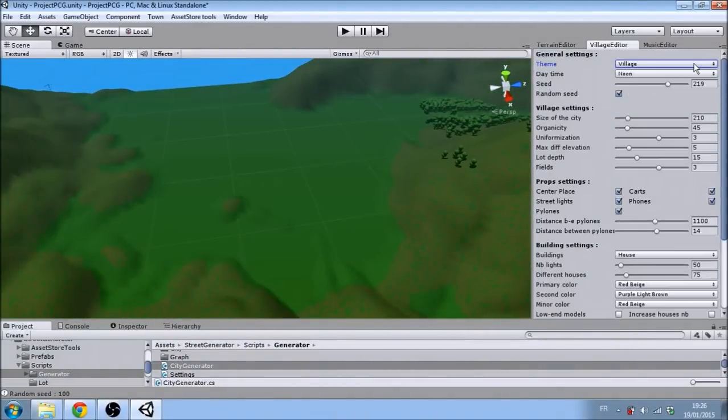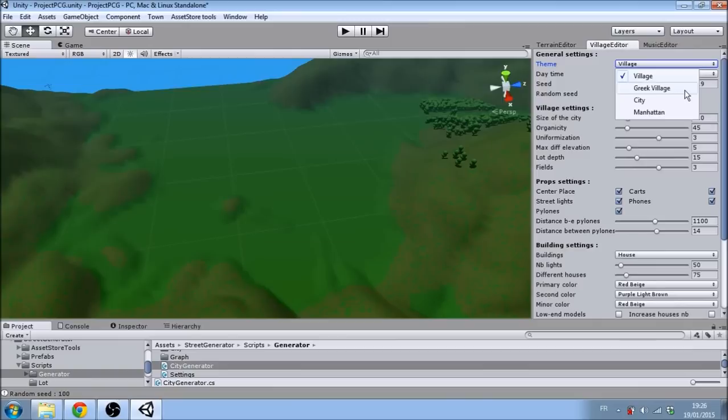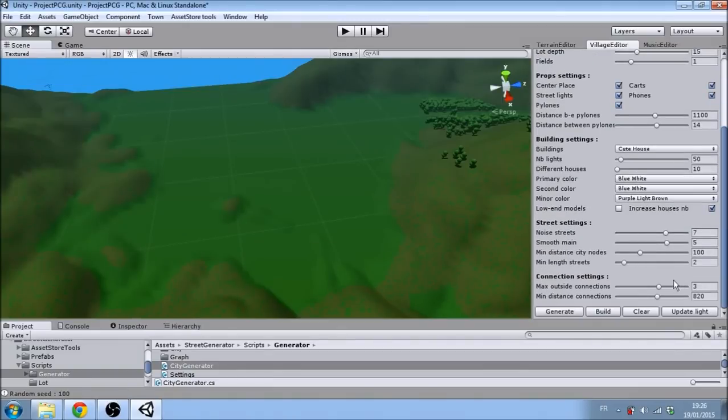As there are a lot of parameters to influence village generation, we included some presets to help you generate different kinds of villages quickly.